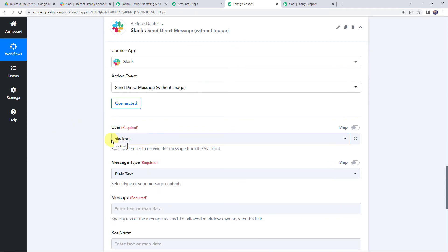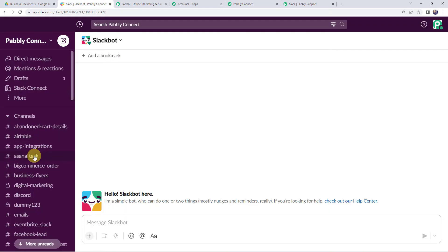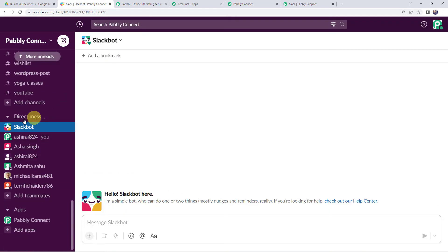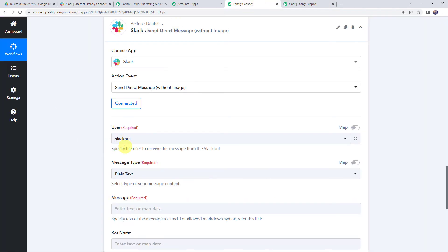Now it is asking for the user — specify the user to receive the message. I want to receive messages on my Slack board, so I will select Slack board as the user. The direct message will be sent on the Slack board.